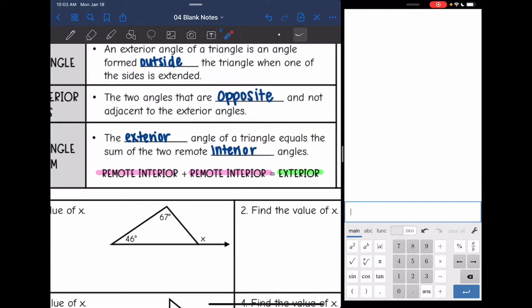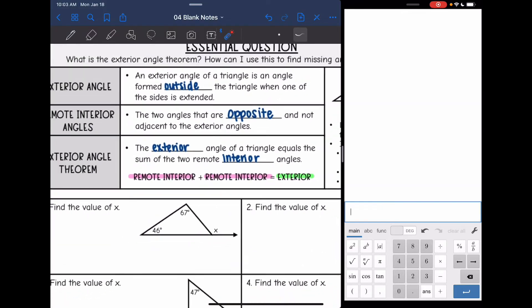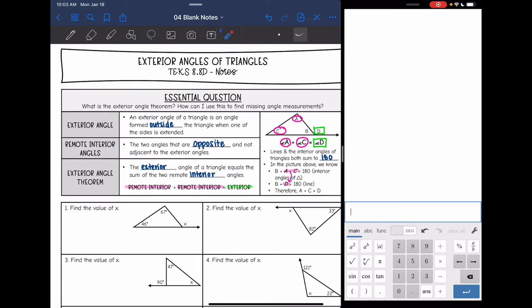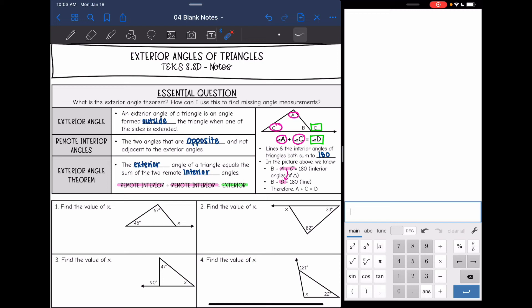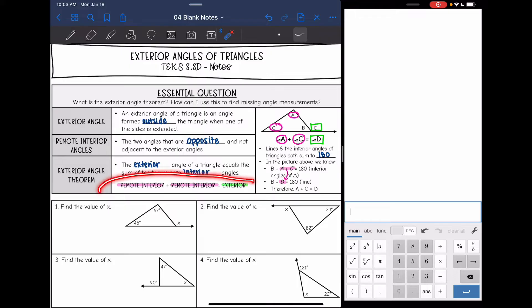That's called the exterior angle theorem. It says that the exterior angle of a triangle, angle D, equals the sum of the two remote interior angles. So you'll see me doing this: interior plus interior equals exterior.